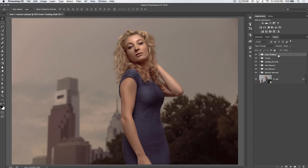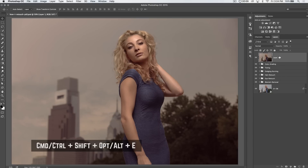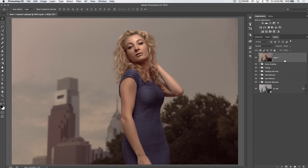Here's what I normally do: I merge my entire image to a new layer. Our image is already 1.05 gigabytes in file size — just a single PSD, a single retouched image, and we're not finished yet. Let's merge this up to a new layer using Command-Shift-Option-E, or Control-Shift-Alt-E on the PC.